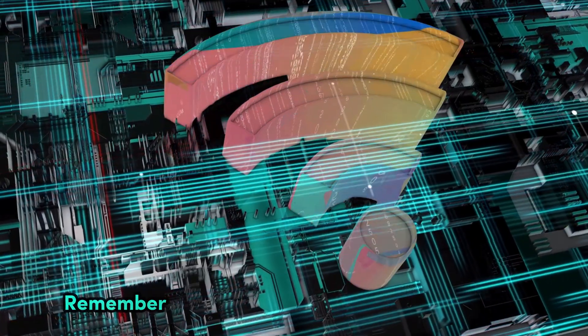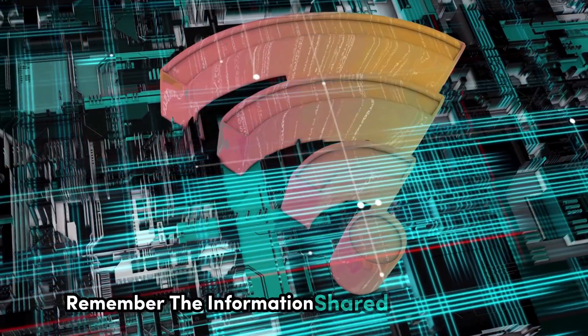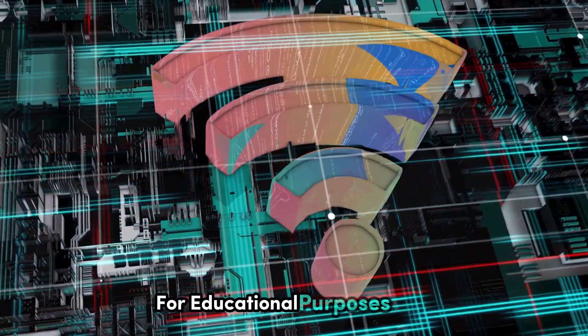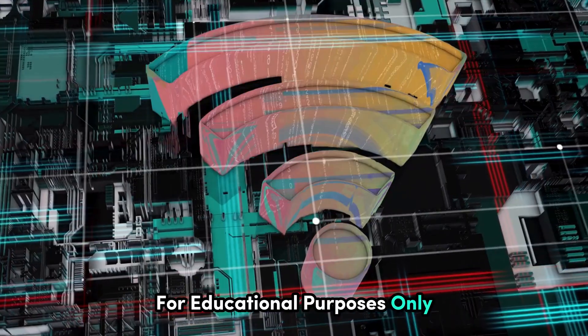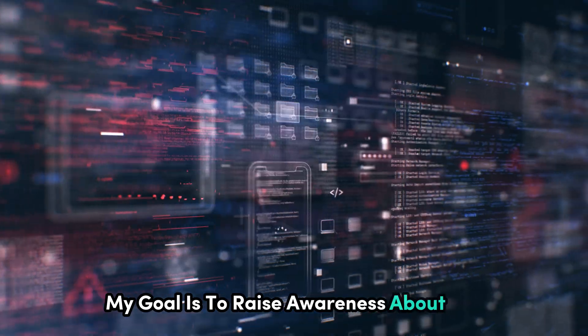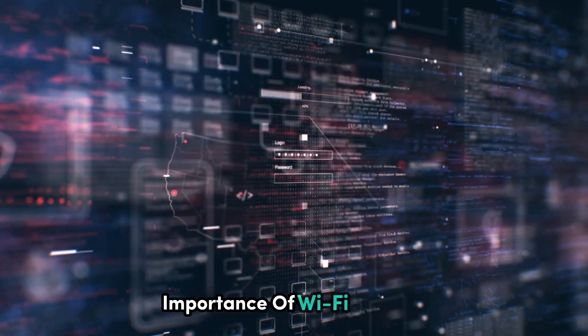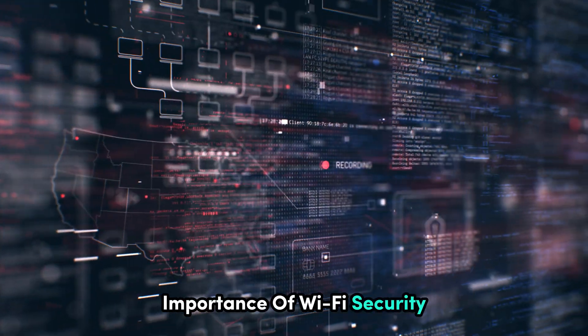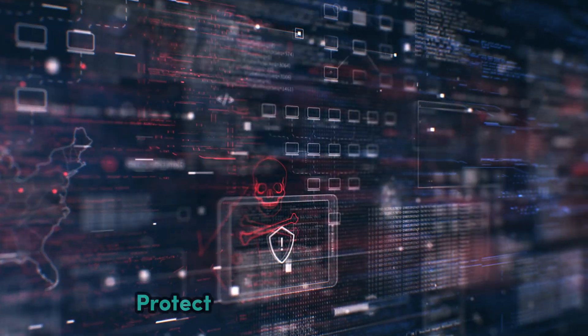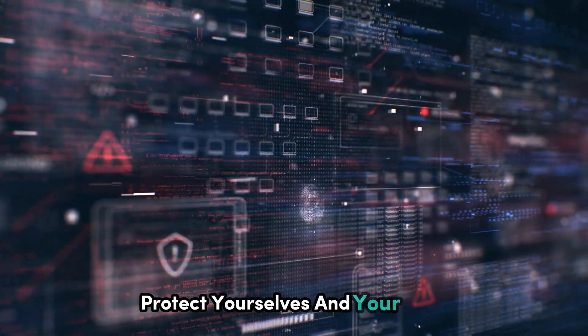Remember, the information shared in this video is for educational purposes only. My goal is to raise awareness about the importance of Wi-Fi security and to empower you with the knowledge to protect yourselves and your data.